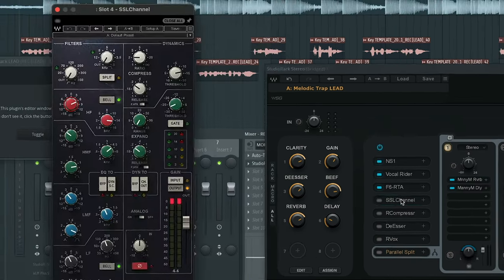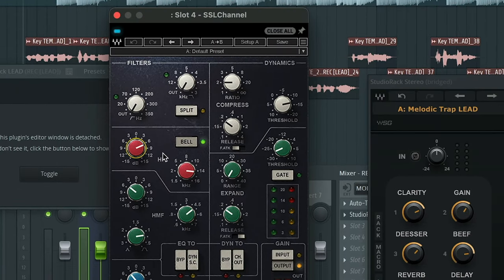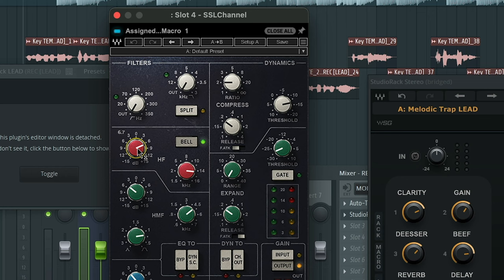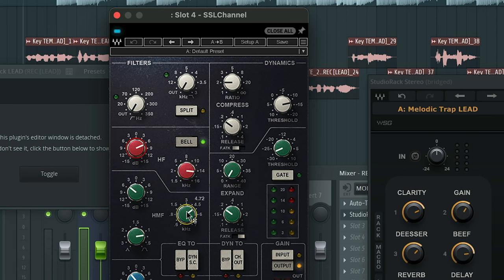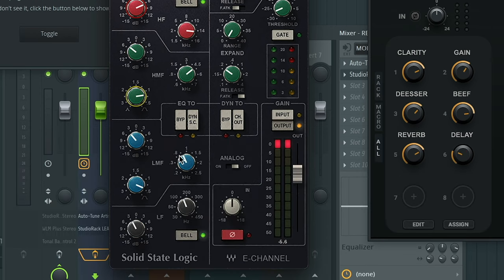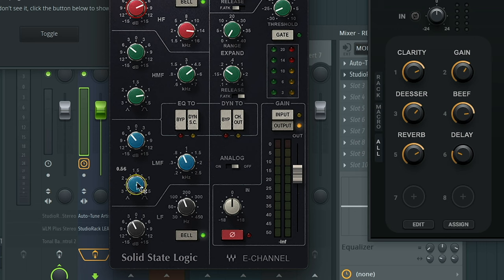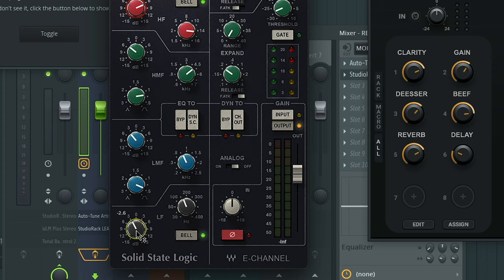All right, moving on to the SSL E channel. We'll start with the high frequencies. I have this set at 6.7 decibels. We're basically boosting the highs in the mix to give it more clarity. And then I have it set at 14.15 kilohertz. And then for the high mid frequencies, I have this set at 4.72 kilohertz and decrease the decibels about negative 5.1 decibels. And then I have the Q set at 0.82. Moving on to the low frequencies, I have it set at 0.89 kilohertz. I got the decibels decreased to negative 3.9 and the Q is going to be at 0.56. Last but not least, the low frequencies, I have it set to 151 hertz. And then I'm also decreasing the decibels to negative 2.6.